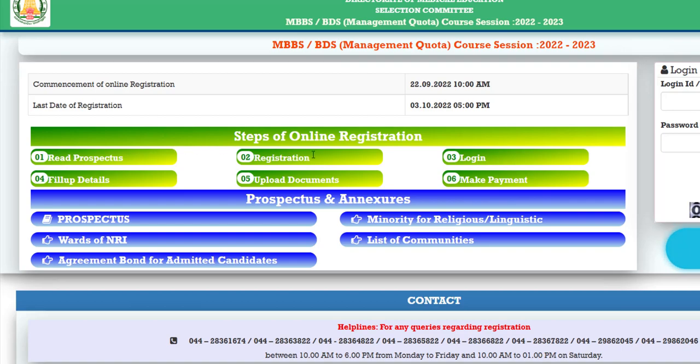You will get the registration step, then the login step, then fill up details, upload documents, and make payments. So first time, we will do the registration.